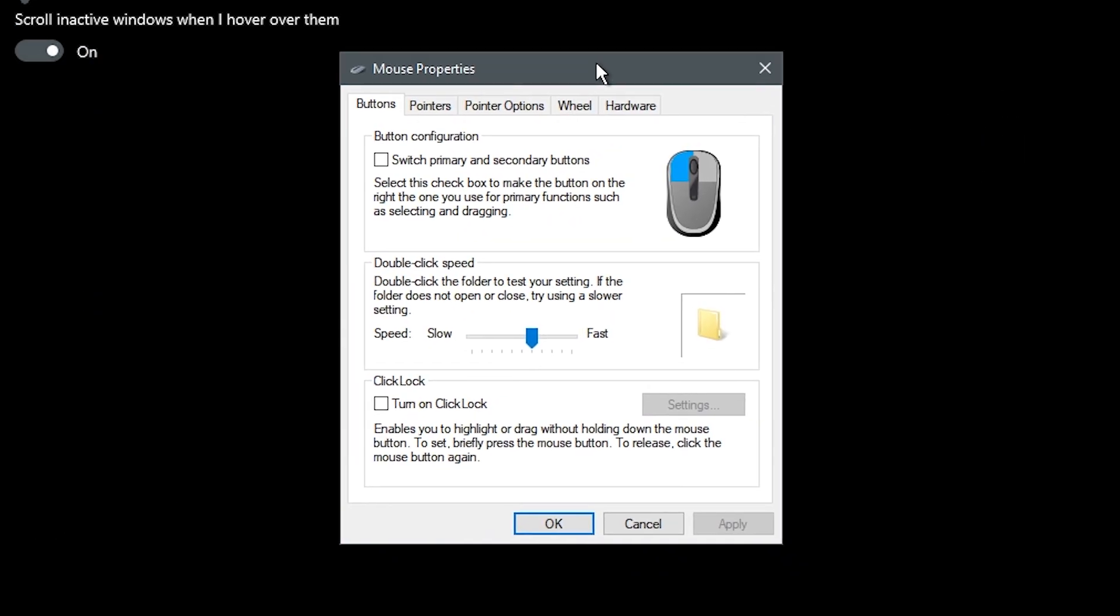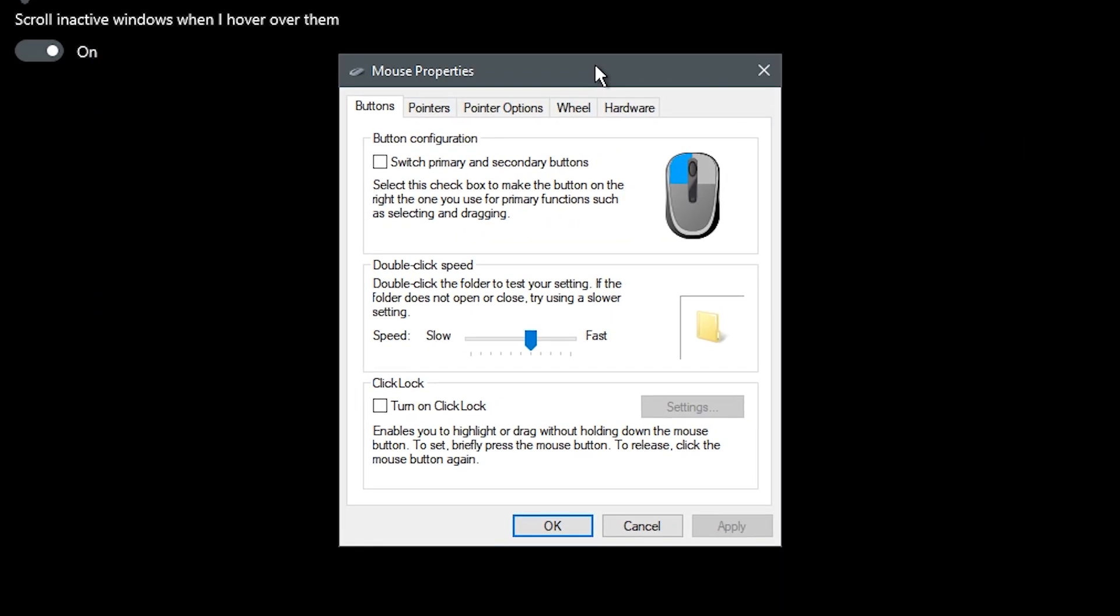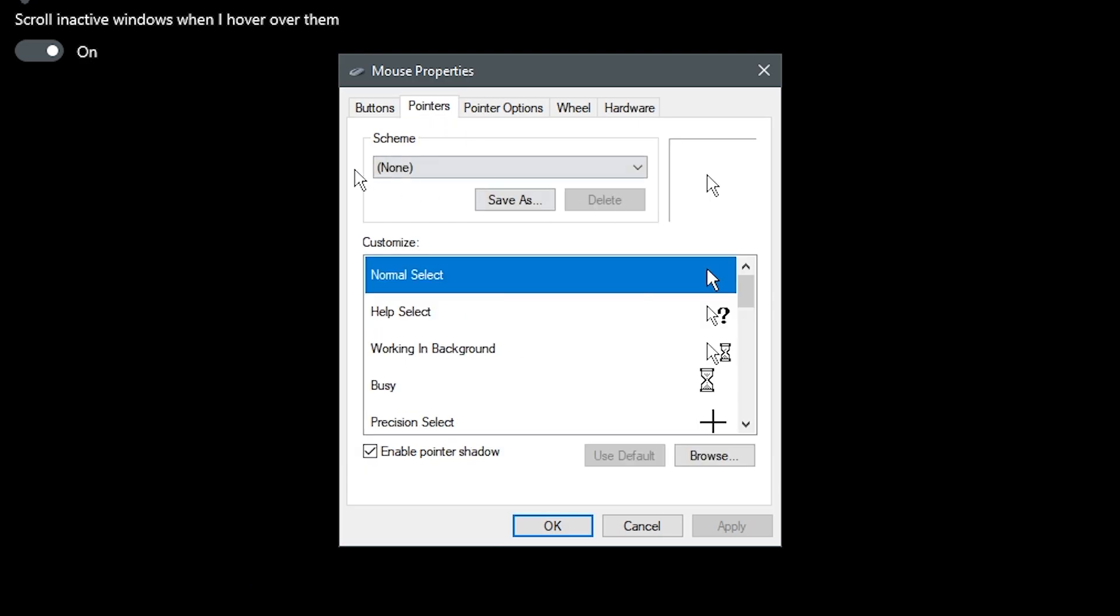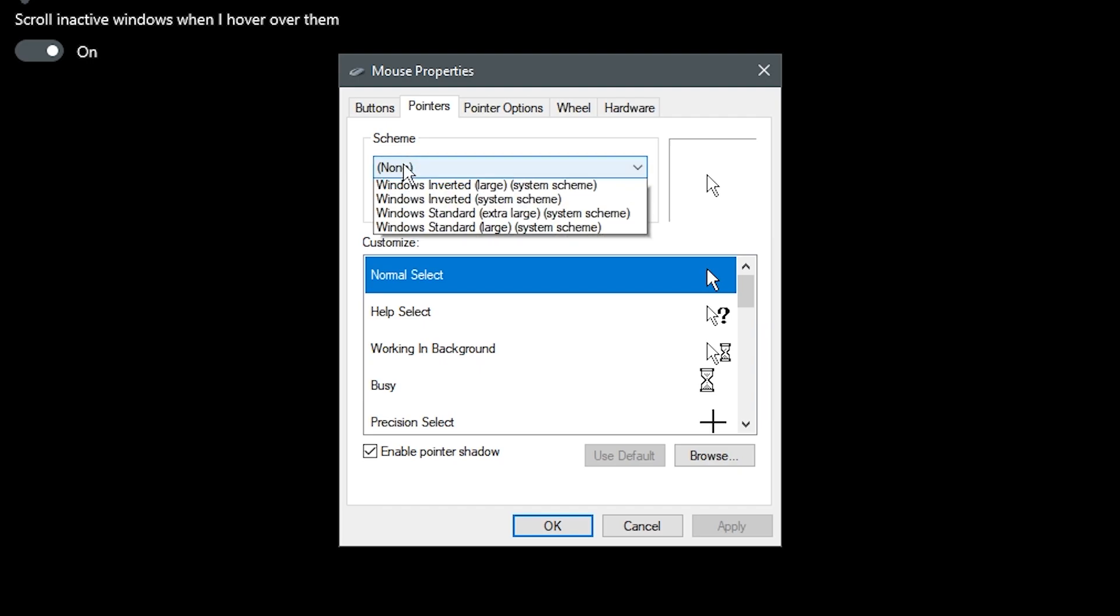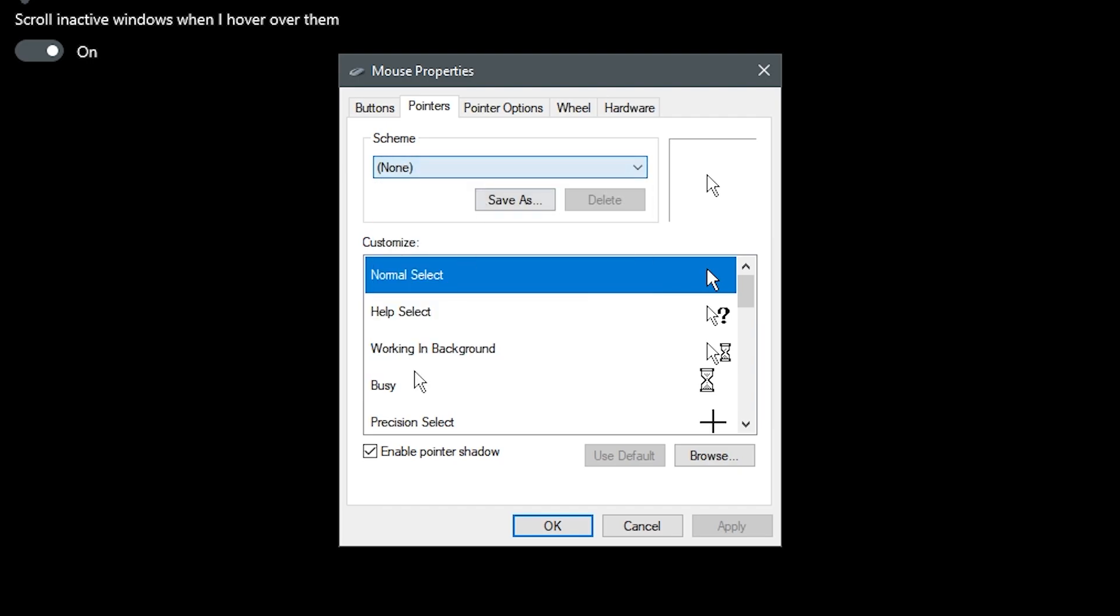You should get a dialog box. Go to the pointers tab where you'll see scheme options. Make sure to enable pointer shadow.